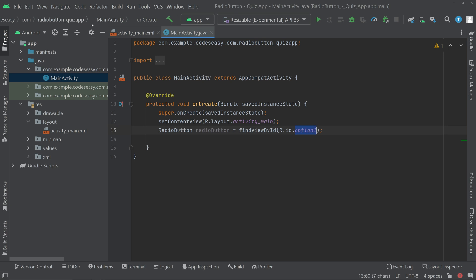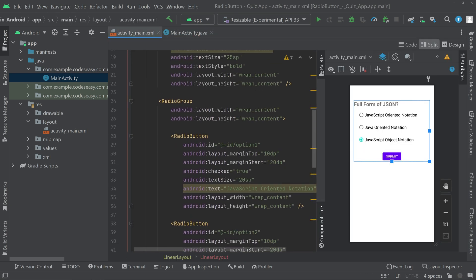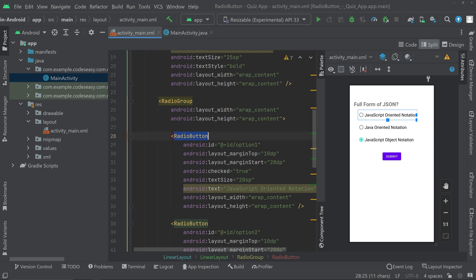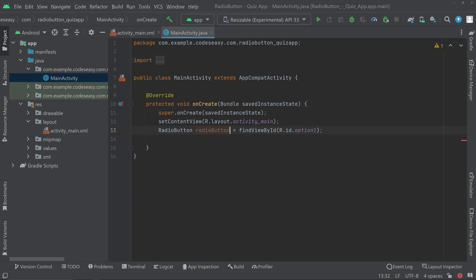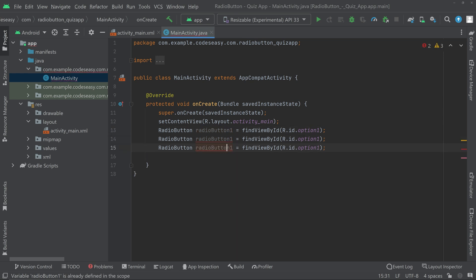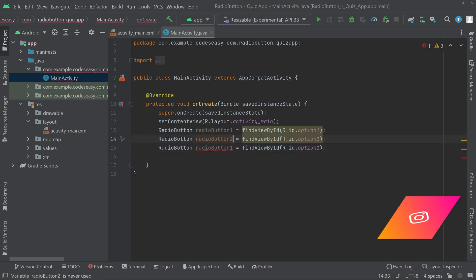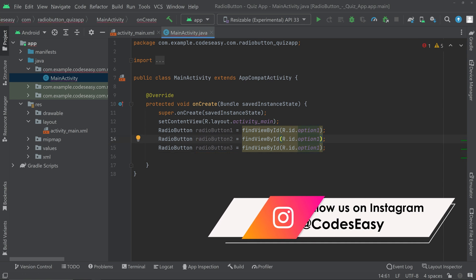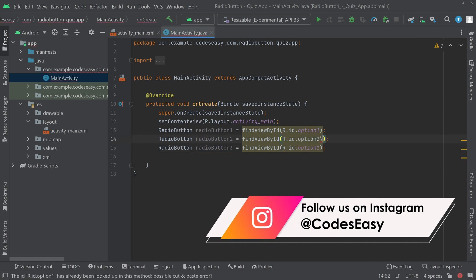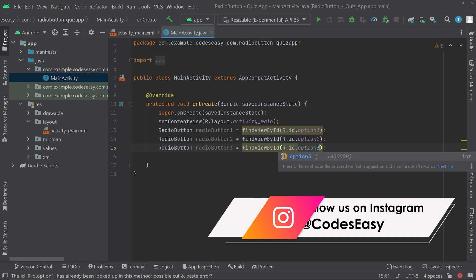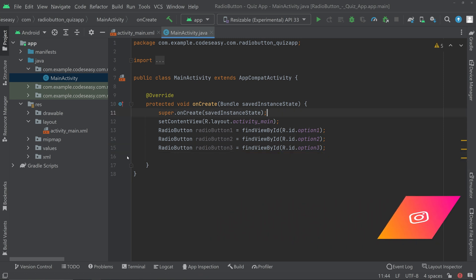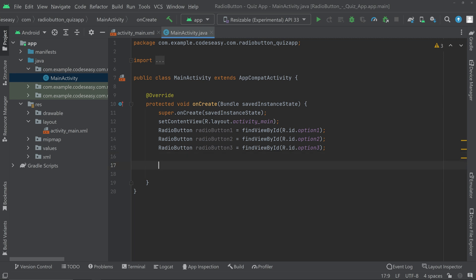If you have any doubt, you can go to the UI and see that the first radio button has the ID option 1. We can name the object radioButton1. Then create two more: radioButton2 and radioButton3, changing the IDs to option 2 and option 3 respectively. The objects are now initialized — we have three radio button objects.